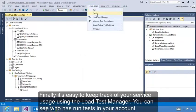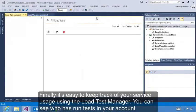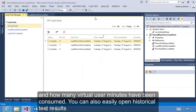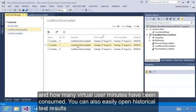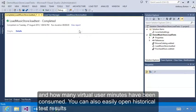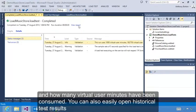You can see who has run tests in your account and how many virtual user minutes have been consumed. You can also easily open historical test results.